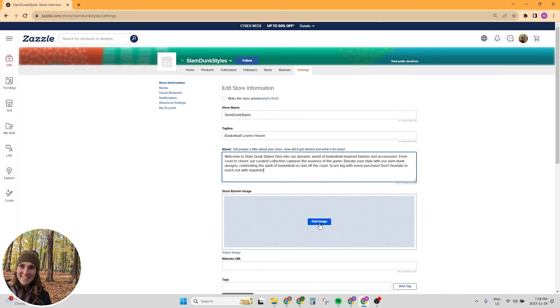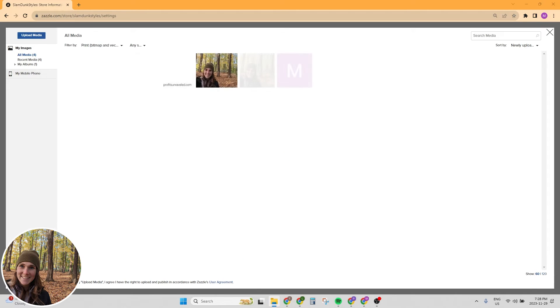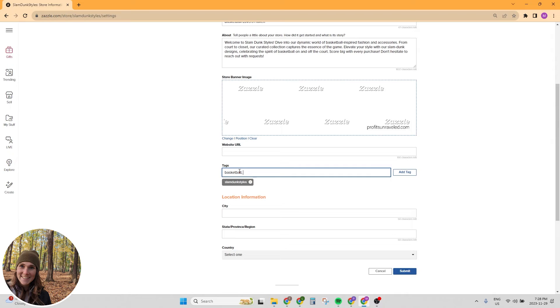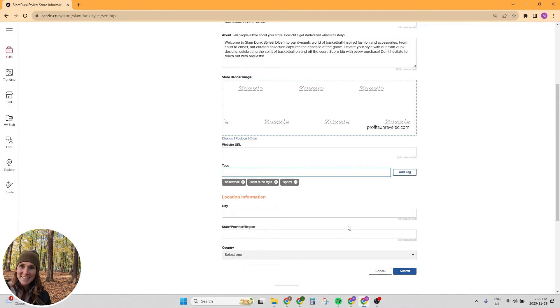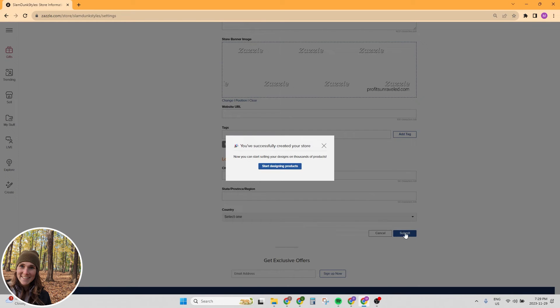And now we need our store banner, which I am just going to grab my template again. If you have a website URL, here is the place to put it in and then any tags. You're able to put five tags in. I would make slam dunk styles, multiple words here, basketball, sports. You can come up with your five tags and then again, an option to add your location information.